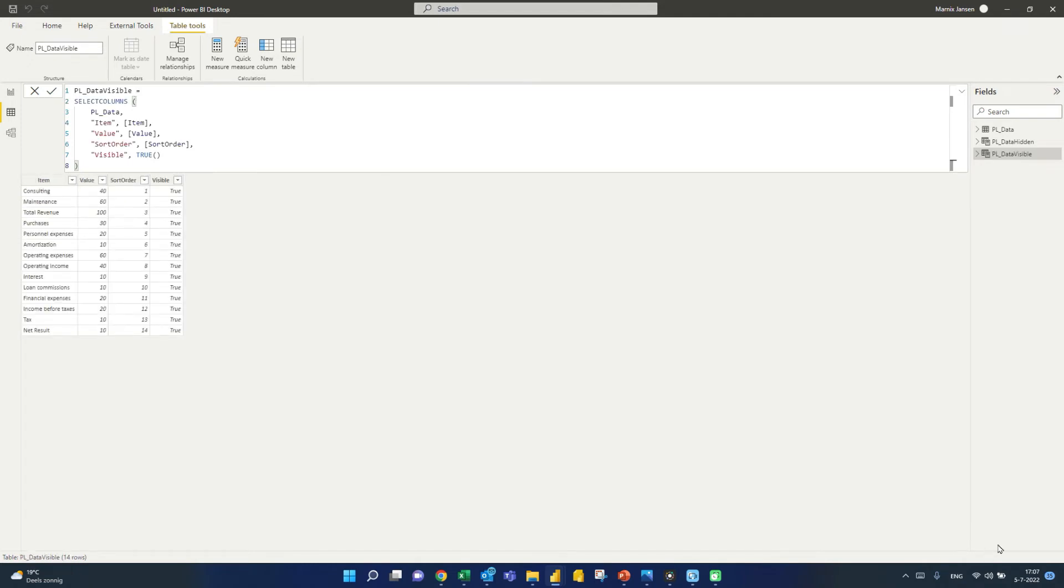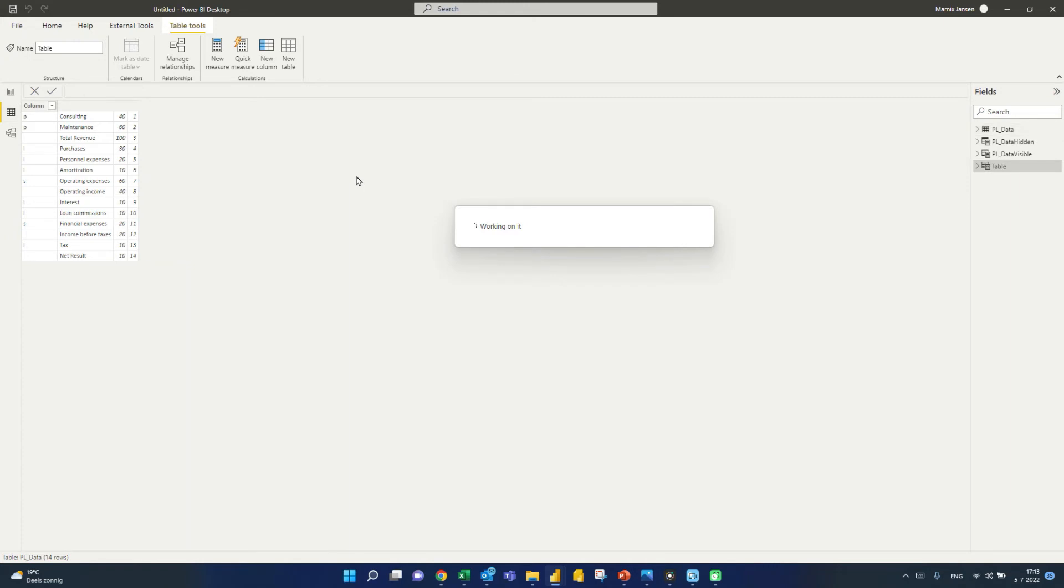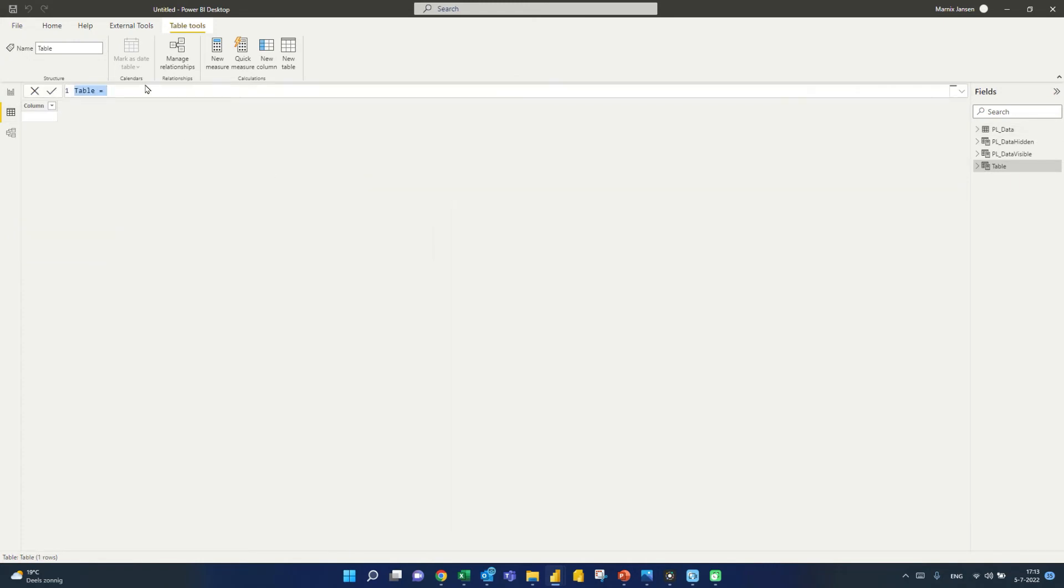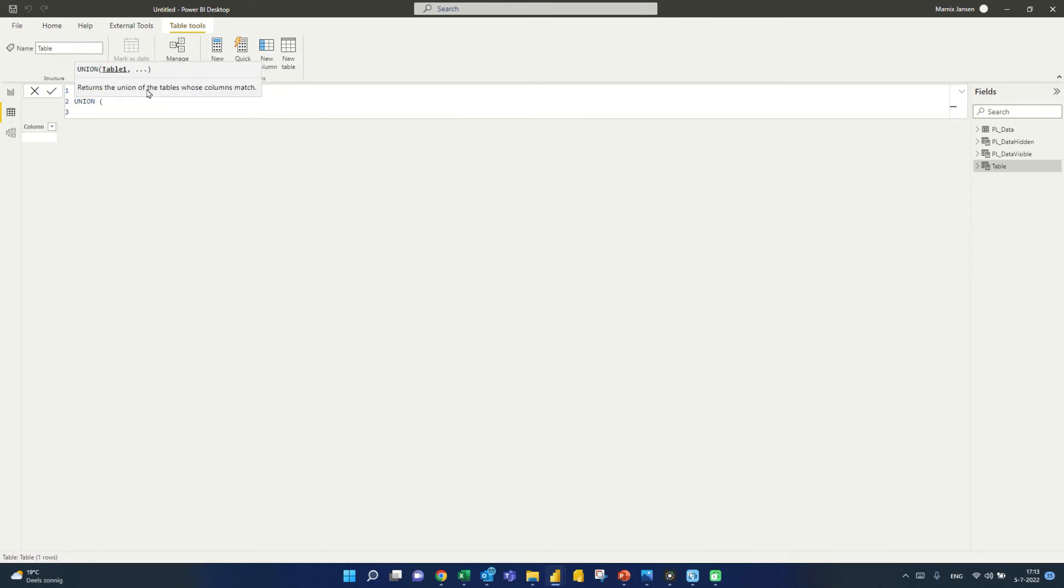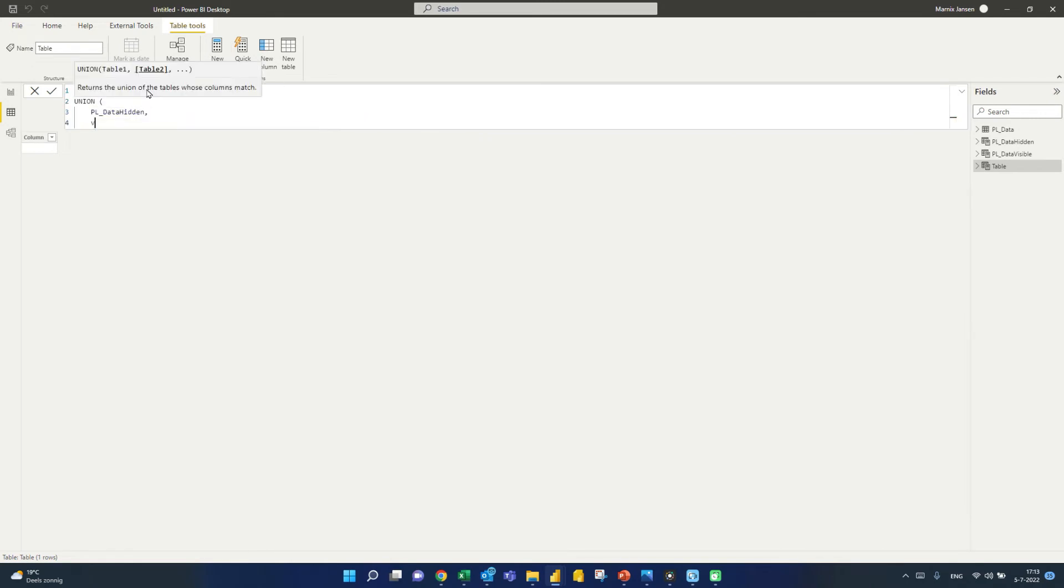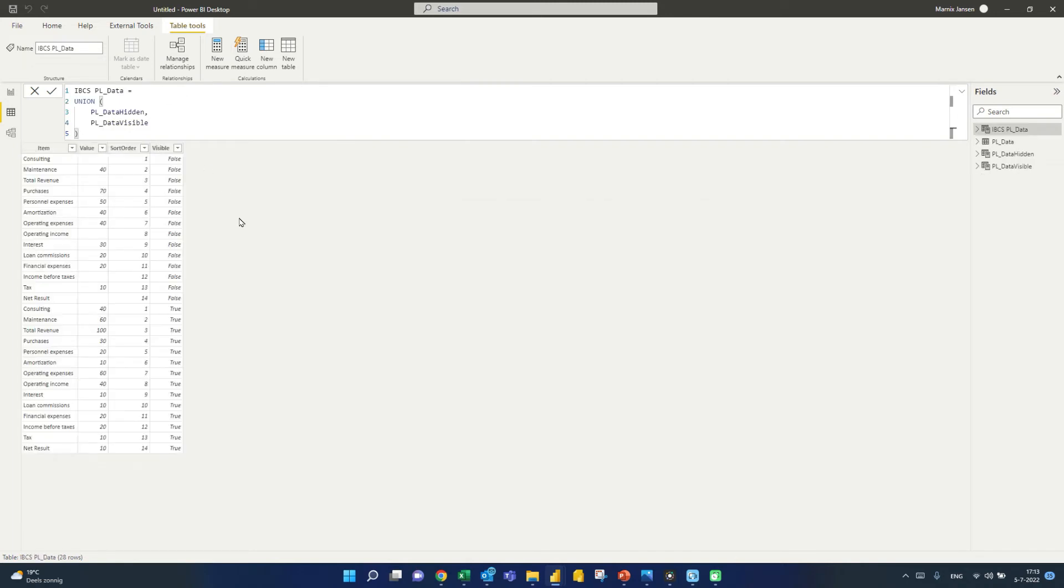So now we want to union these two tables, which I'm actually going to do by simply adding a new table to this model here. So we're going to say, well, this should be our IBCS PNL data. So that is the union of the hidden values, and the visible values, right? So I just union these two tables. And there we go.